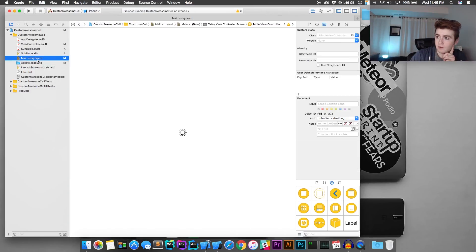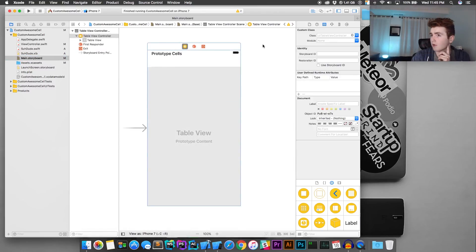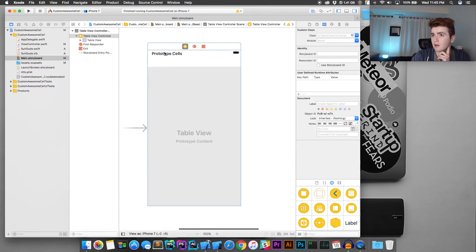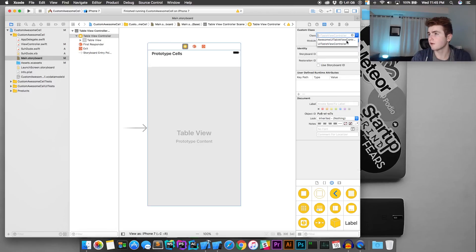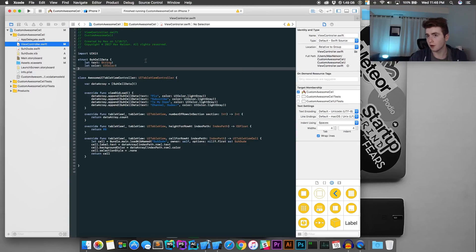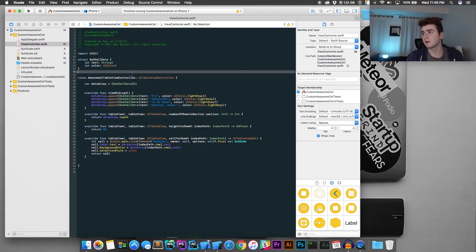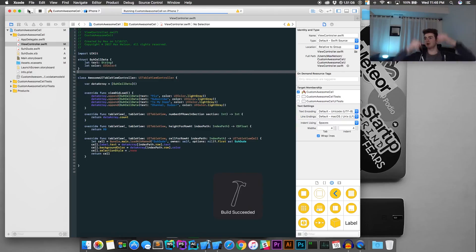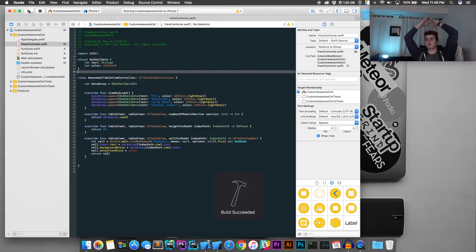In main.storyboard, we actually forgot to connect the table view controller class. Go in and connect it to 'Awesome UI Table View Controller.' Go ahead and hit Build and we should be in business.